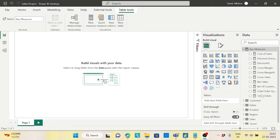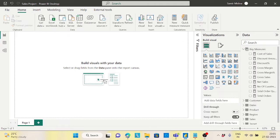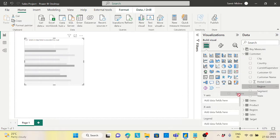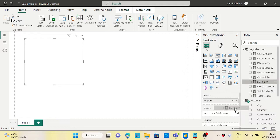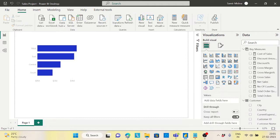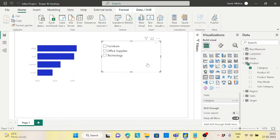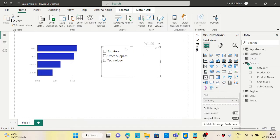Hi guys, welcome back to the channel. Today's topic came up from a comment section. A member is trying to get a solution where, if you have a cluster bar chart or any visualization — say by region and by XLS symbol — with a slicer based on category, when nothing is selected from the slicer you don't want to see the visualization. If you select something, then only the visualization should appear.